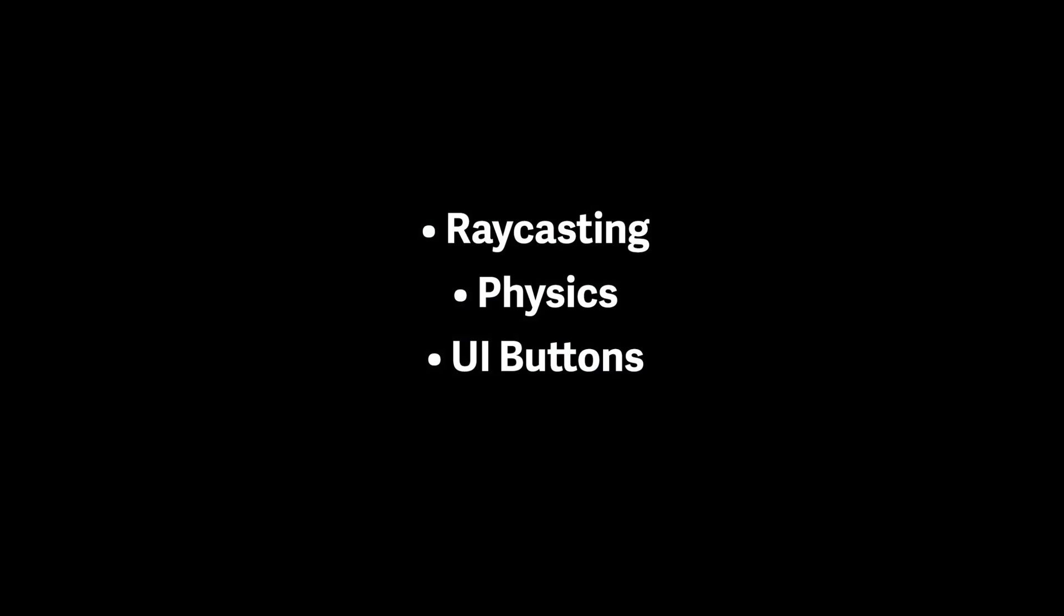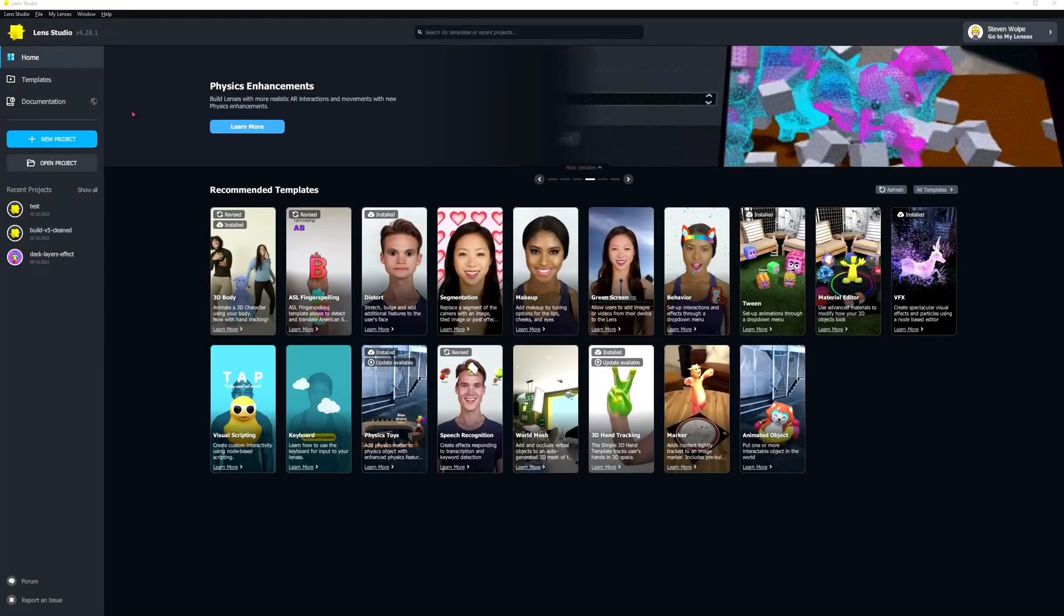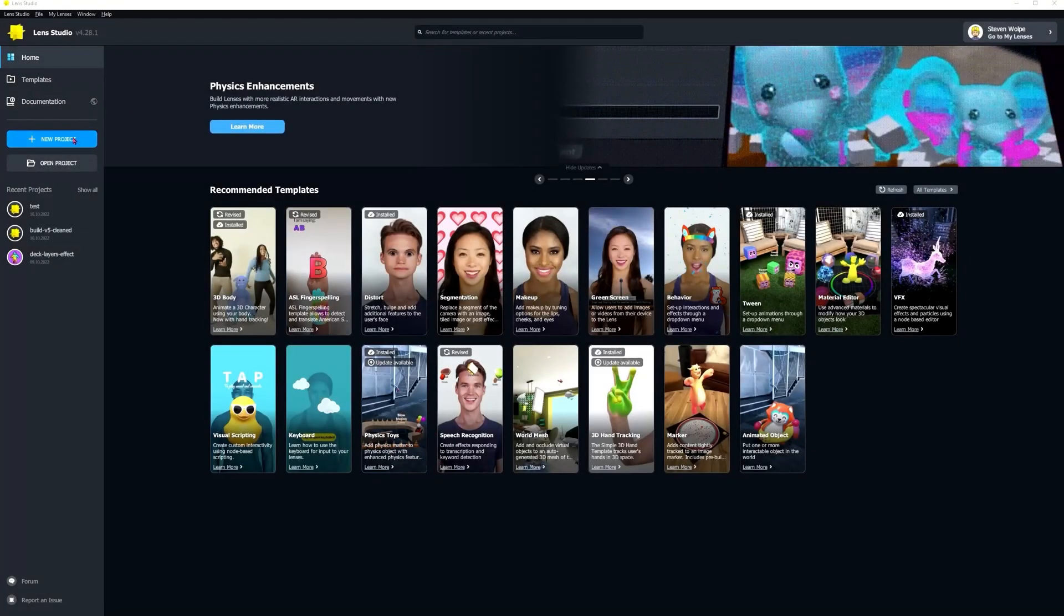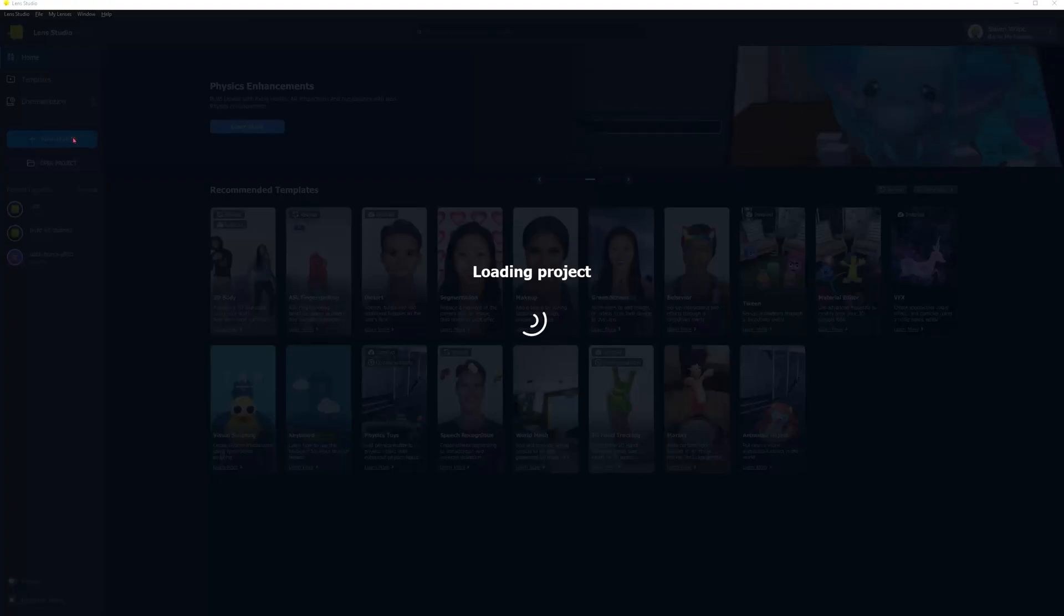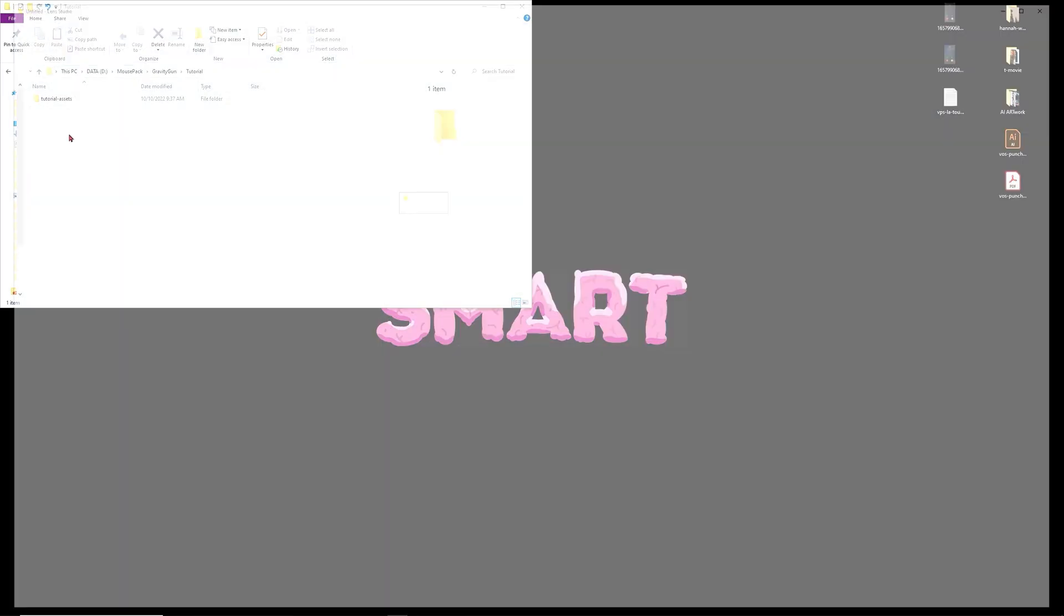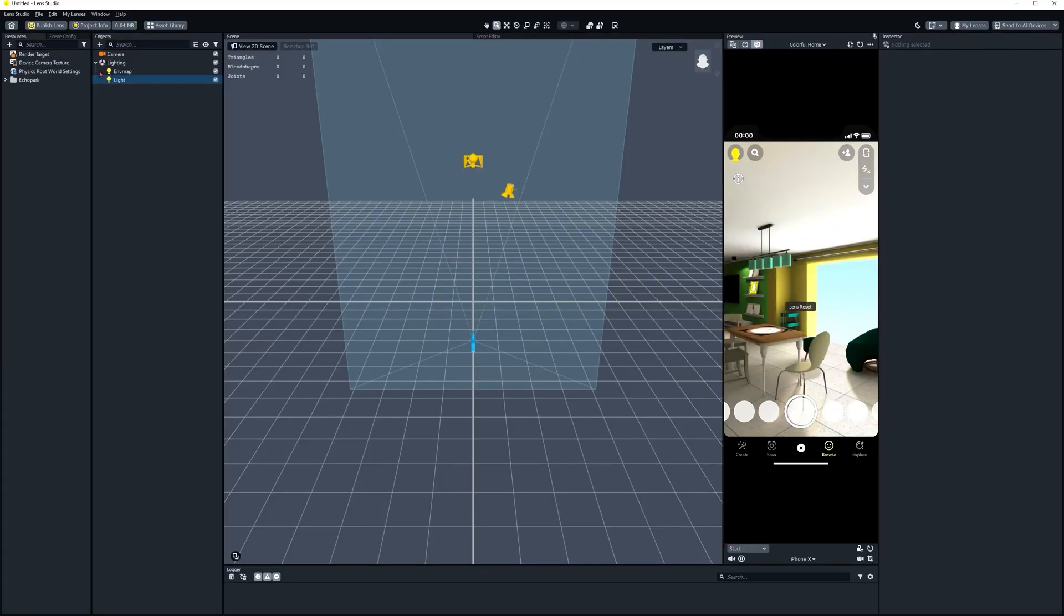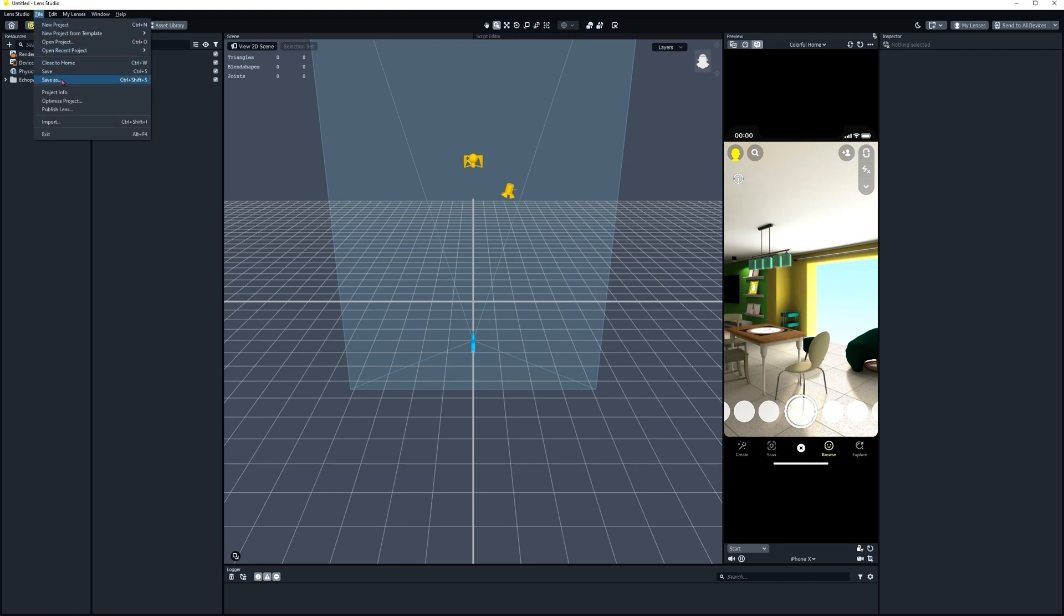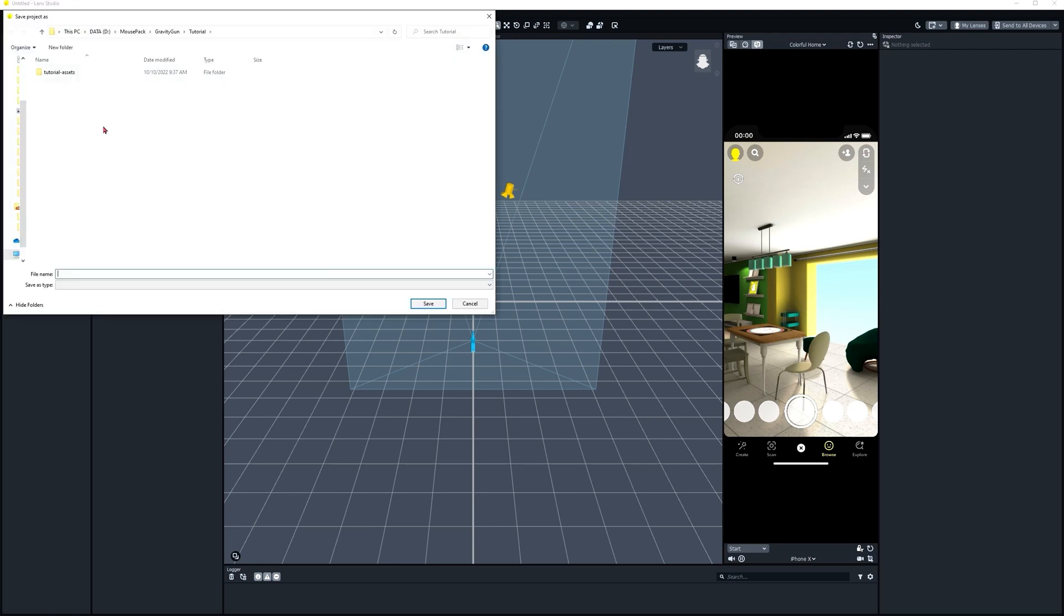We're going to use raycasting to grab a 3D object, physics to throw it, and UI buttons to control it all. Project files are downloadable below. First thing we're going to do in Lens Studio is start a new project. Wait for that to open up. And when it does, we're going to save it as Gravity Gun.